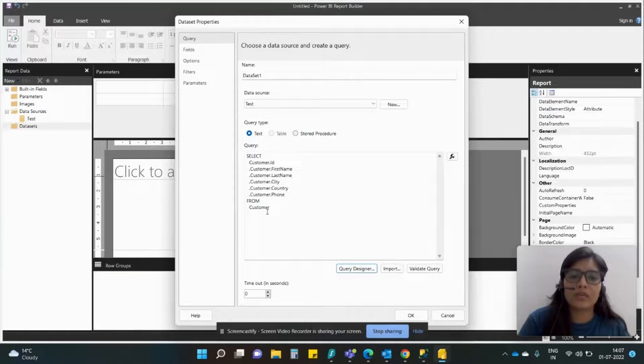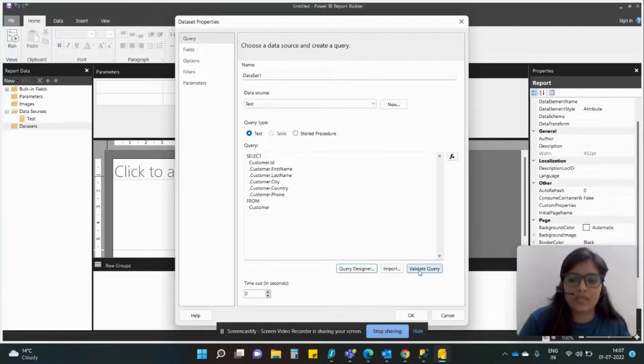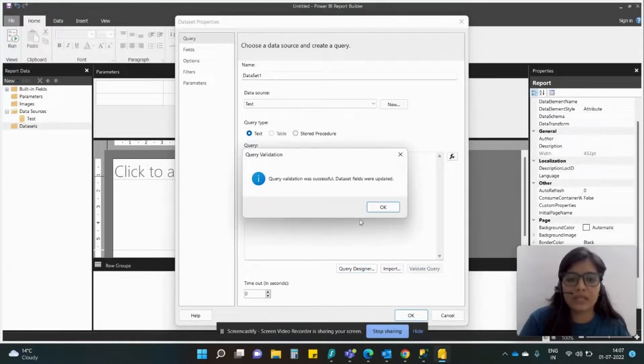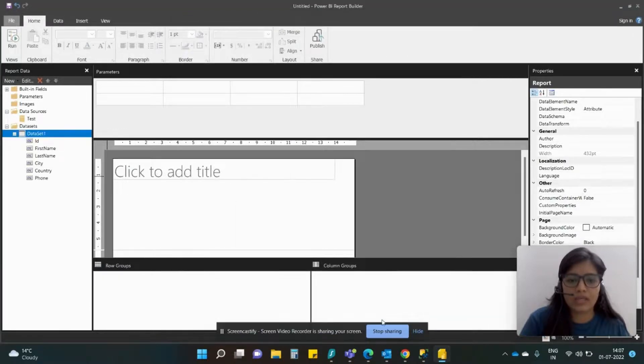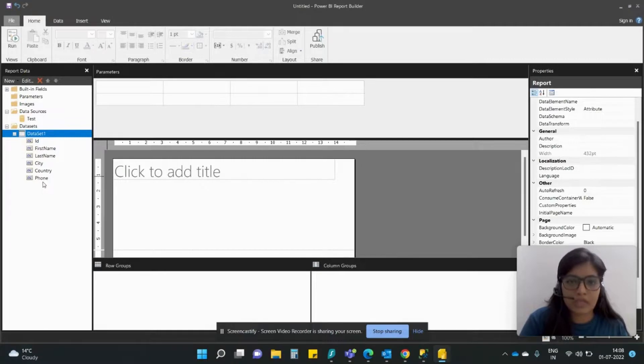Next what you do is validate your query. The datasets are updated and just hit OK. So you shall see that all the fields from that particular table are here.